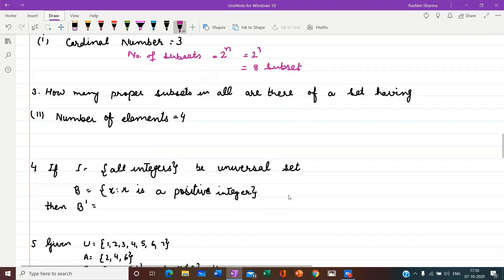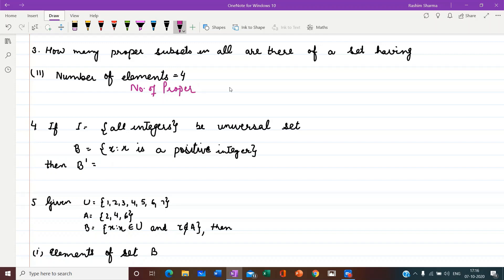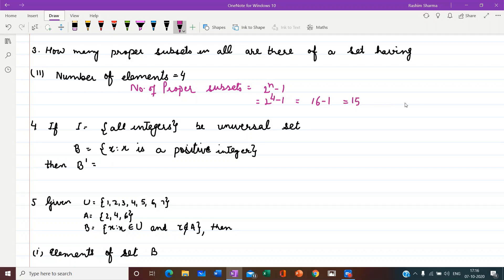Third question: how many proper subsets are there in a set having 4 elements? The number of proper subsets = 2 raised to power n minus 1. When n is 4, we write 2 raised to power 4 minus 1. 2 raised to power 4 is 16, minus 1 gives 15 proper subsets.